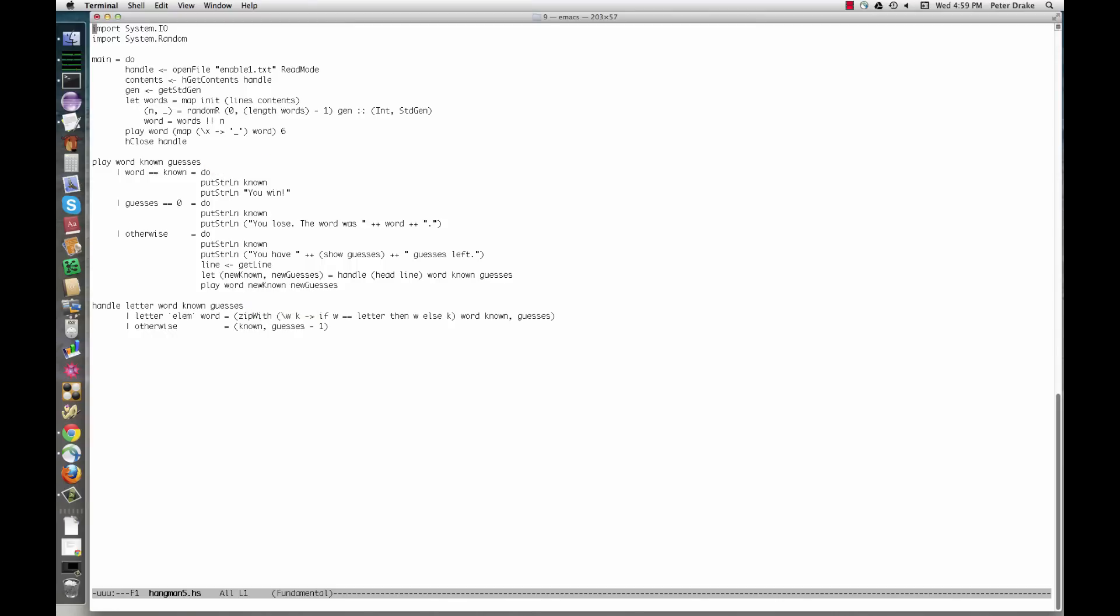Handle now returns a pair, the revised value of known, and the revised number of guesses. We bind both of these values to names in play just before the recursive call.